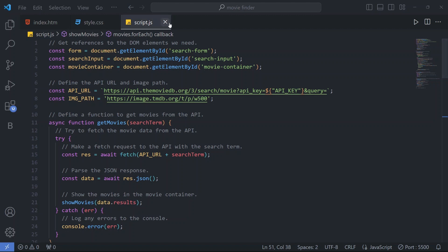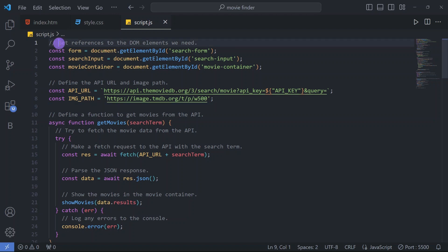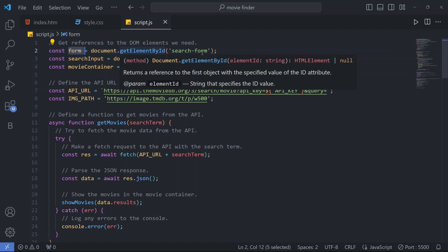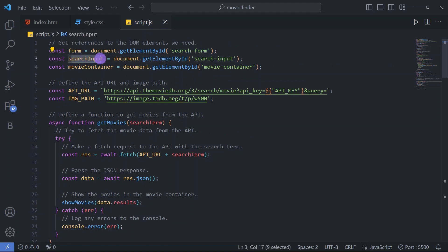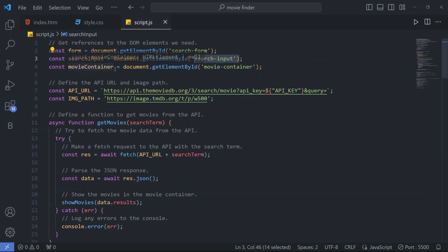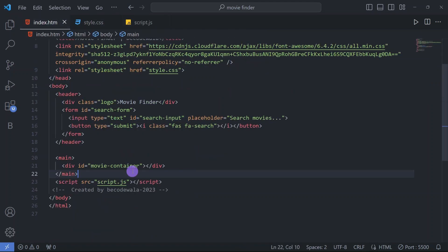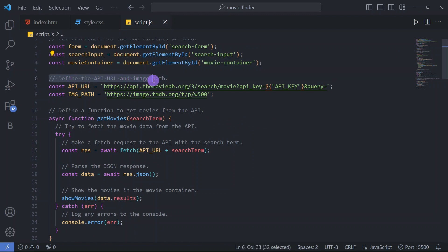Now let's come to our JavaScript file — the main part. I have explained each code using comments so you can easily understand by reading them. The first comment is 'Get reference to the DOM elements we need.' We define a constant 'form' getting the element with id 'search-form', then 'searchInput' getting the element with id 'search-input', and 'movieContainer' getting the element with id 'movie-container'.